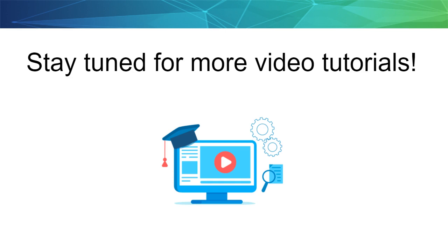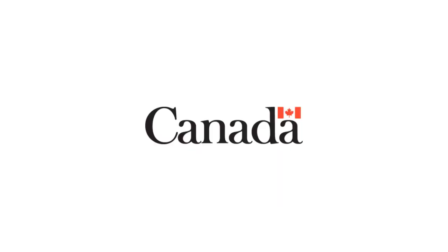Stay tuned for more video tutorials to continue learning about the various functionalities of MyCIPO Patents.